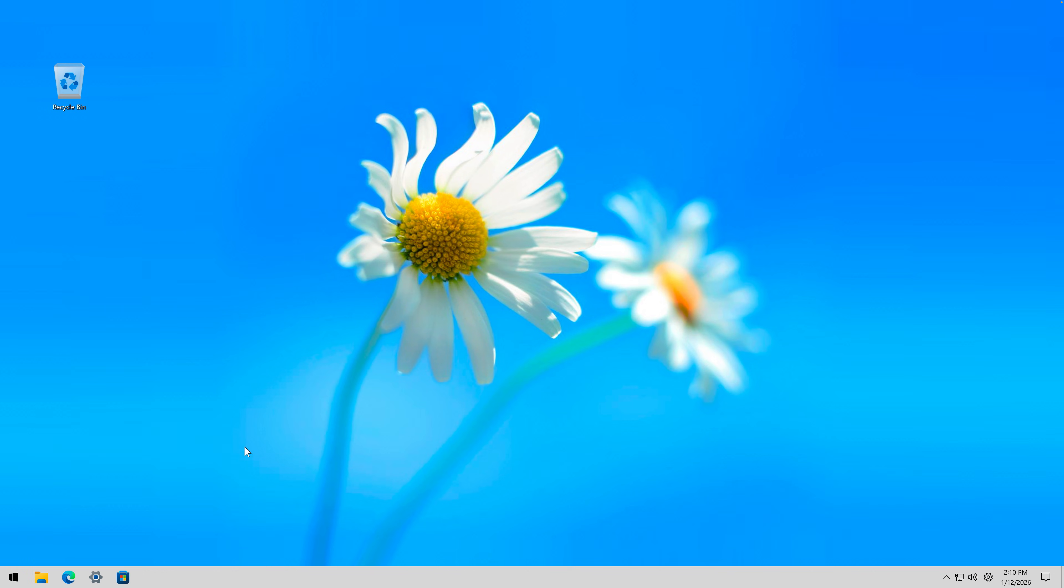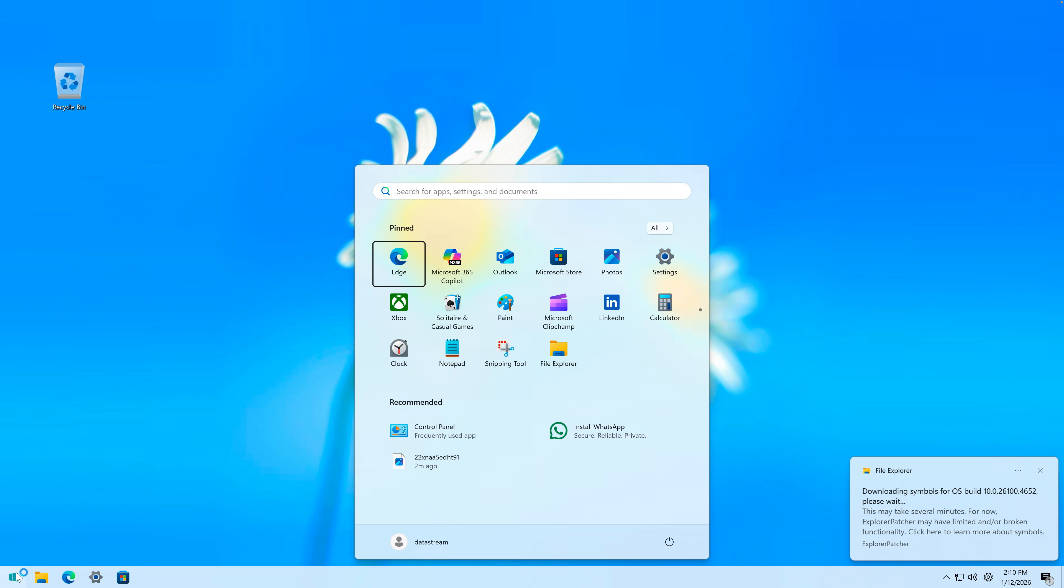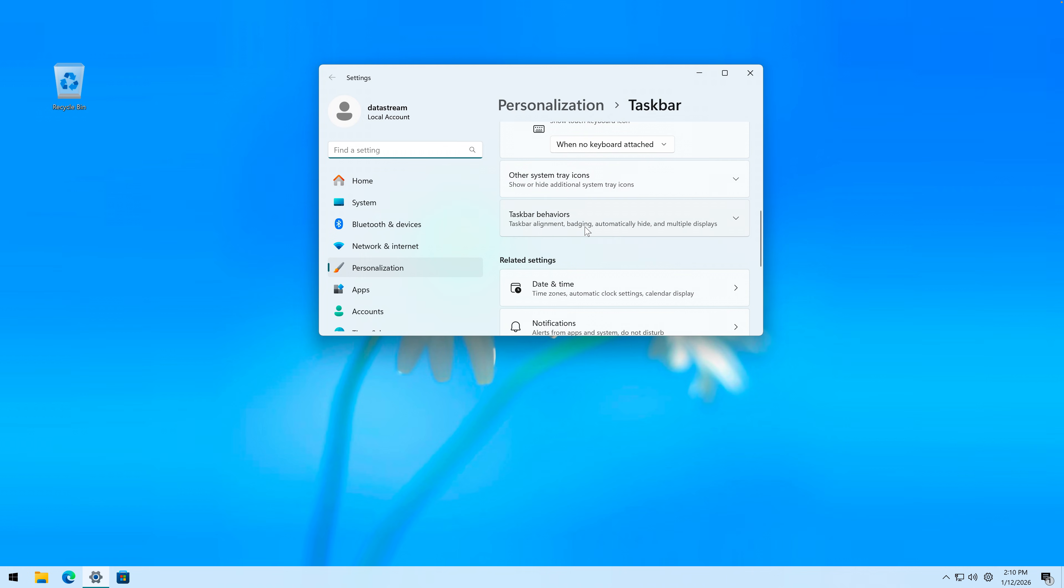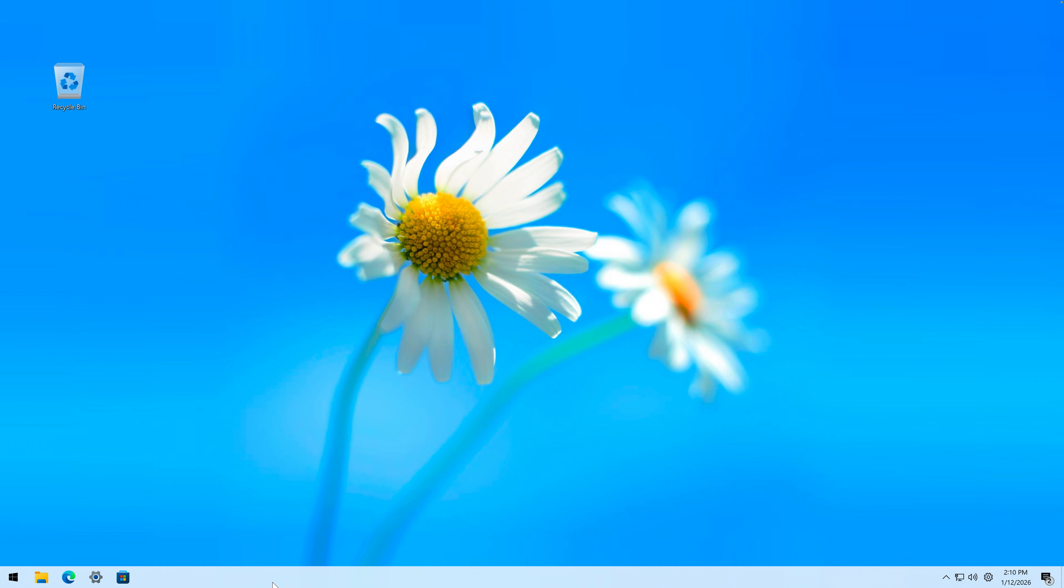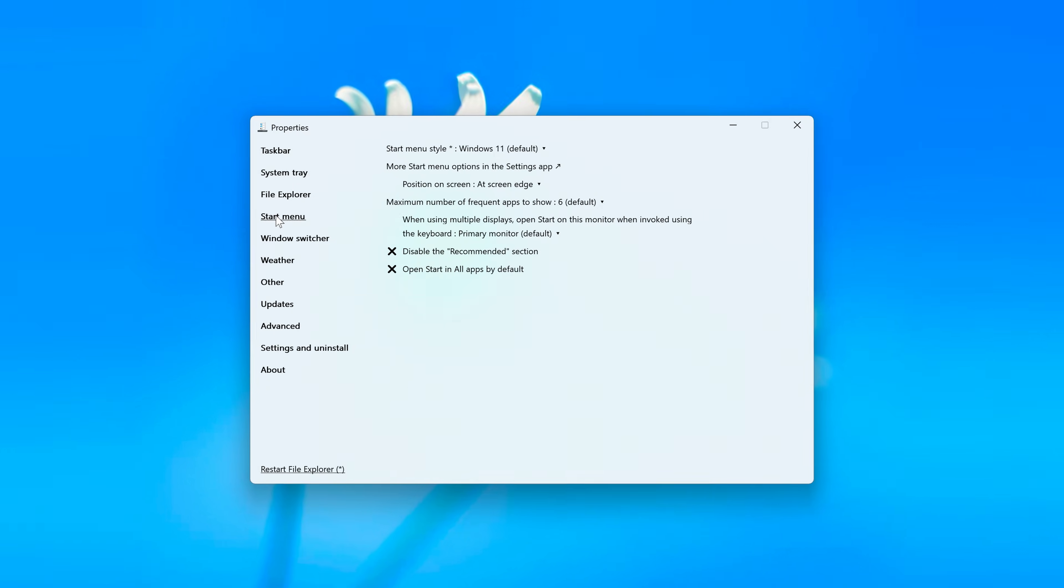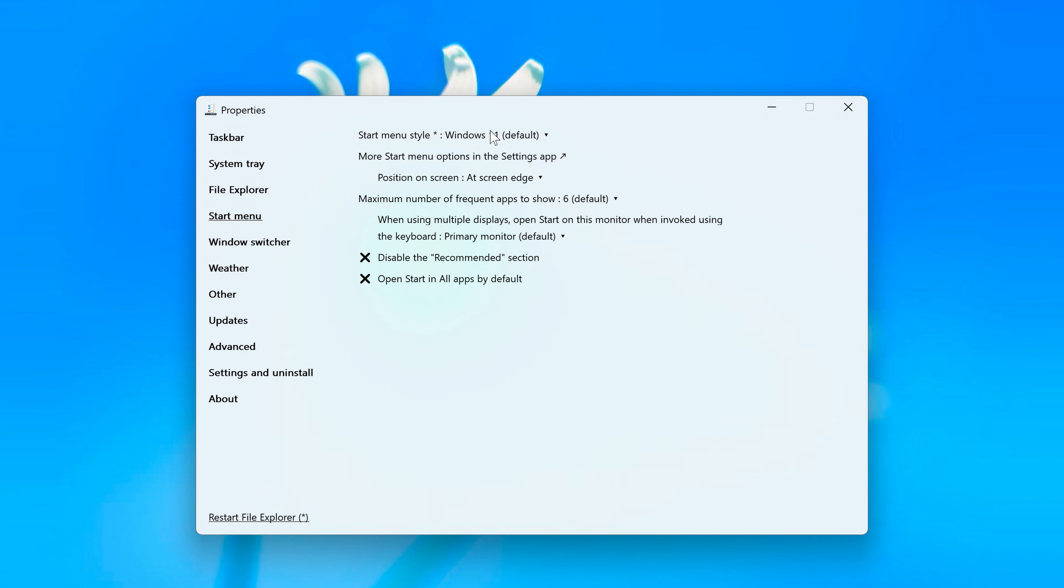Yes. Oh, and my taskbar changed to the Windows 10 taskbar. Taskbar behavior, alignment left, so that the start menu is in the left. Then let's right-click on this new taskbar and go to properties, start menu, start menu style Windows 10.